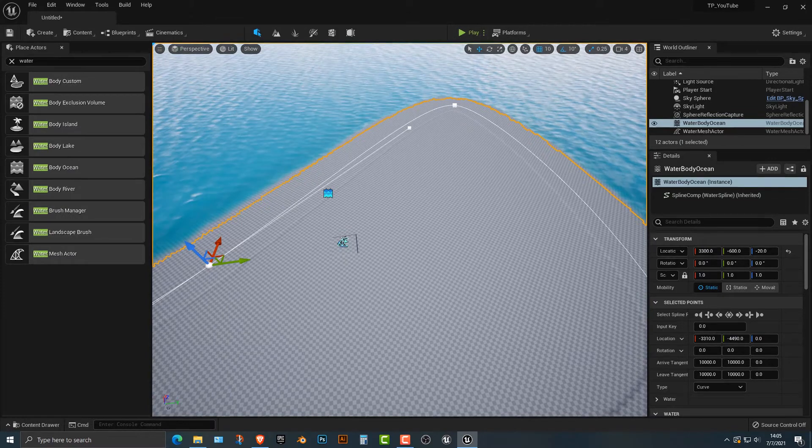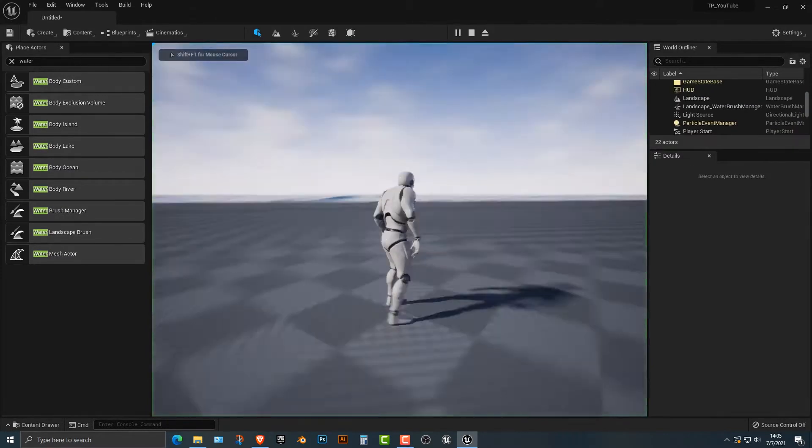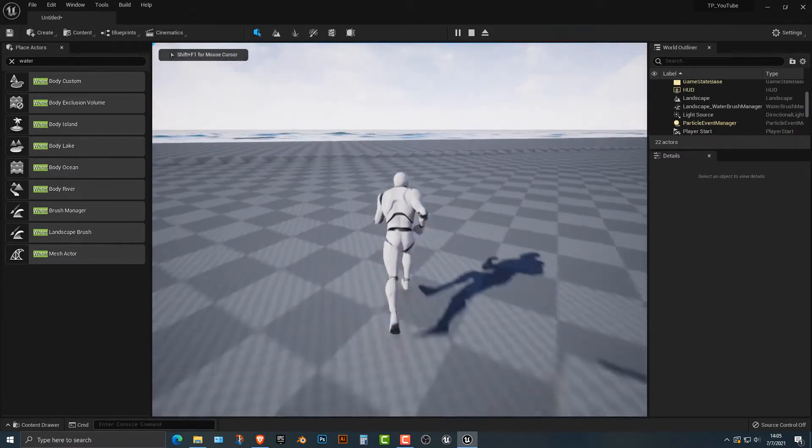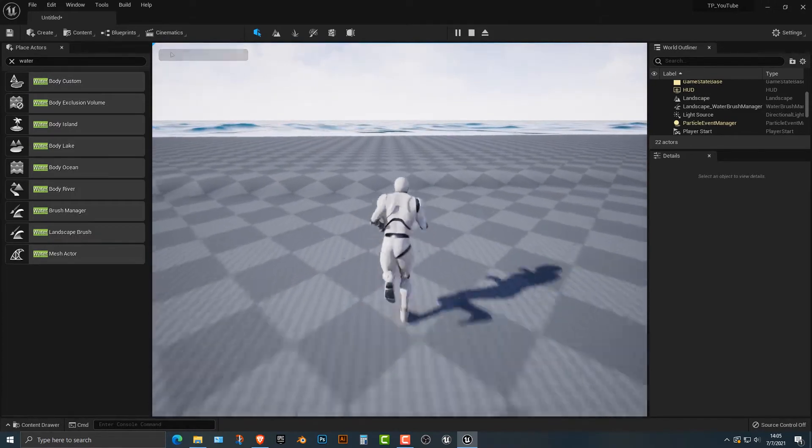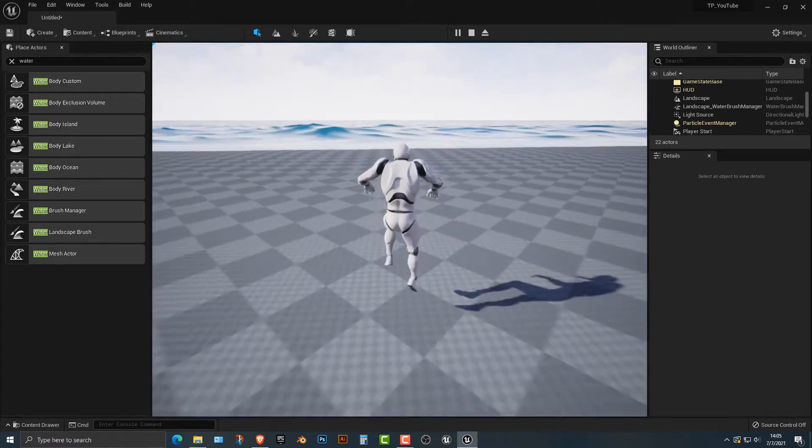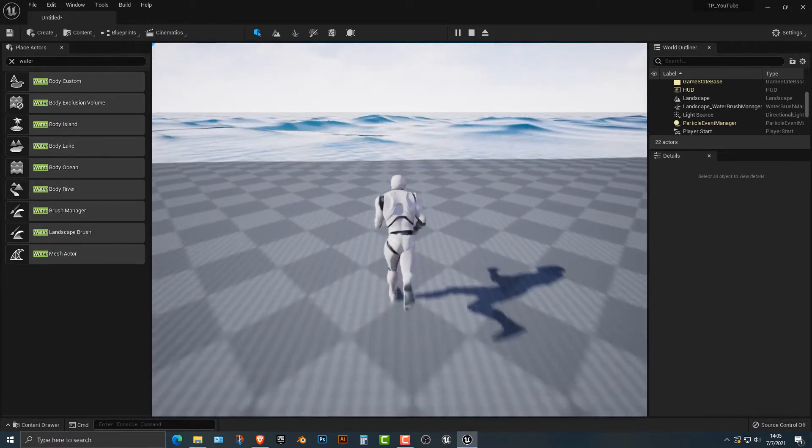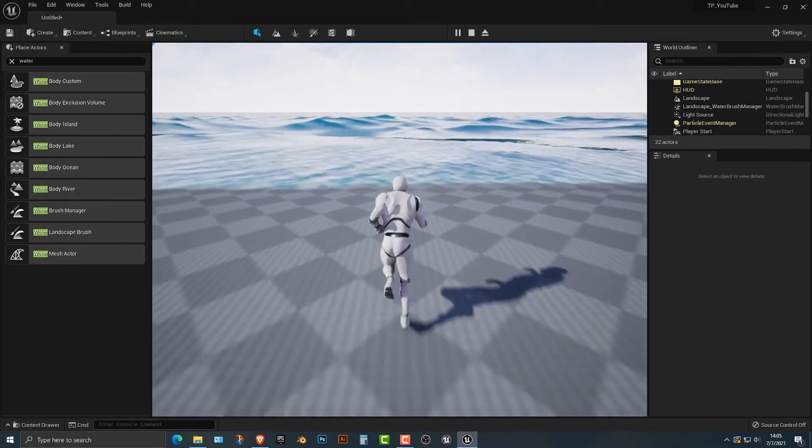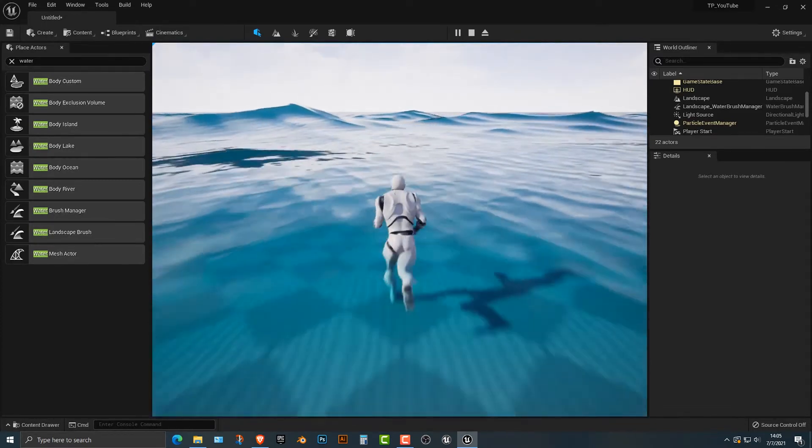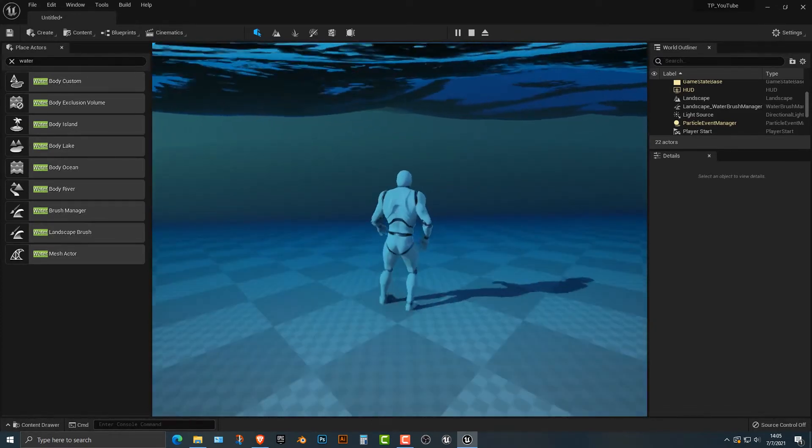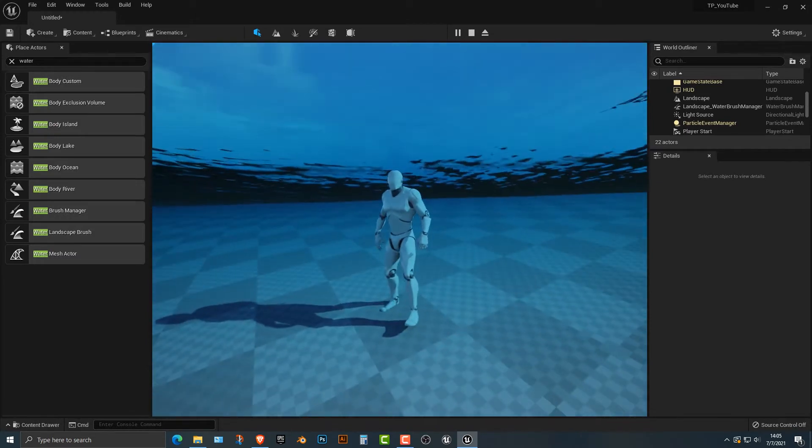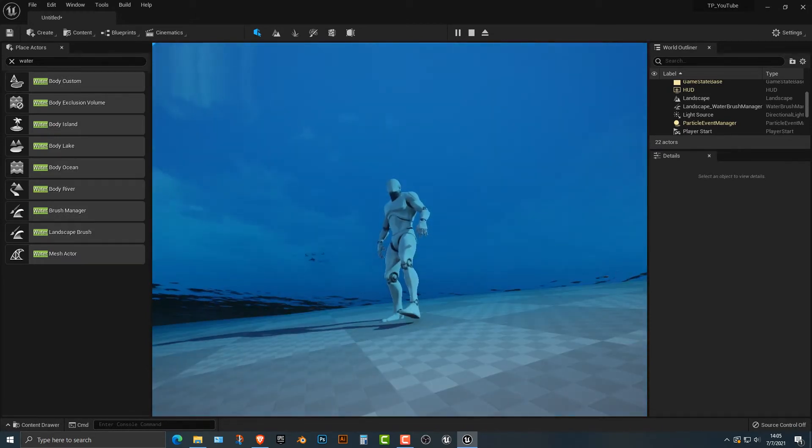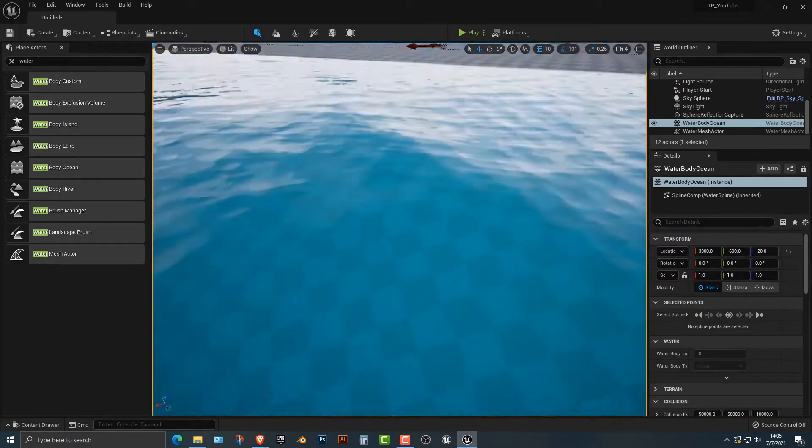So if you quickly play this here, you'll see that indeed the water does work. Now what's really cool is that you can actually go into the water, and this was not present in the last version of Unreal. You can now go in the water, and I think that is absolutely amazing like that.